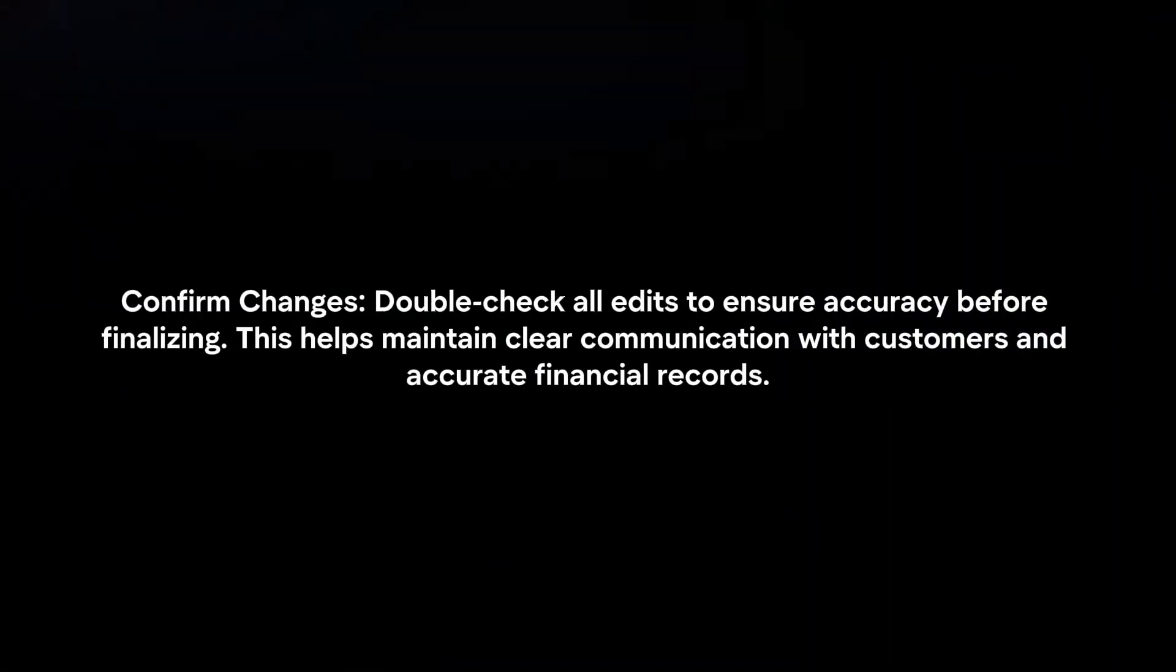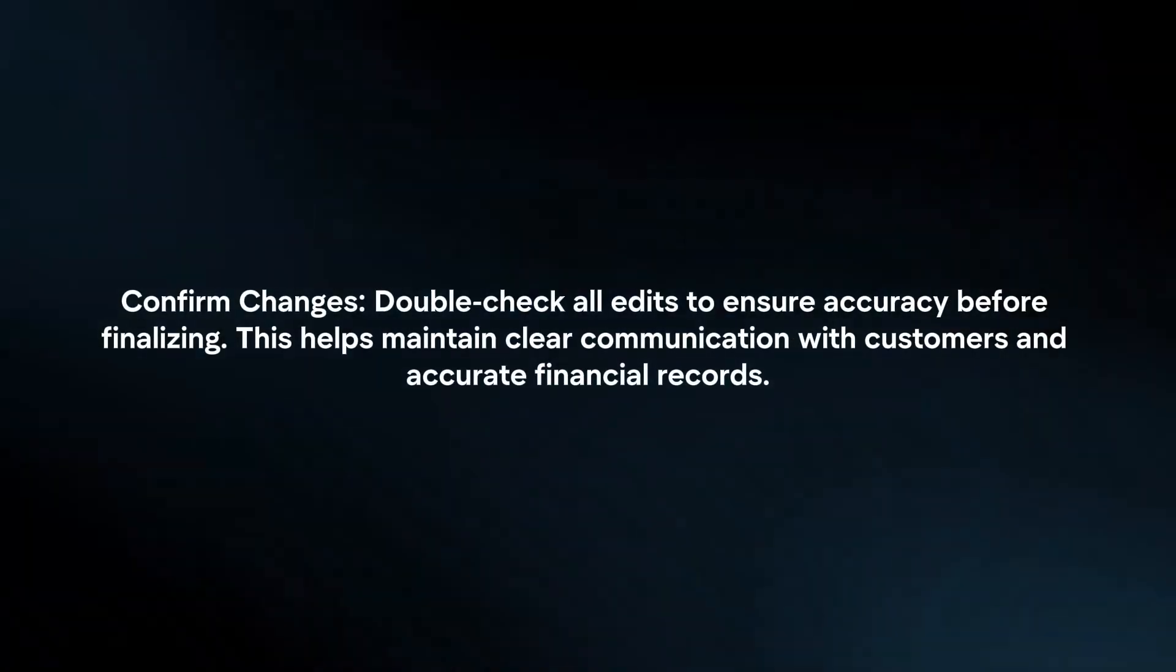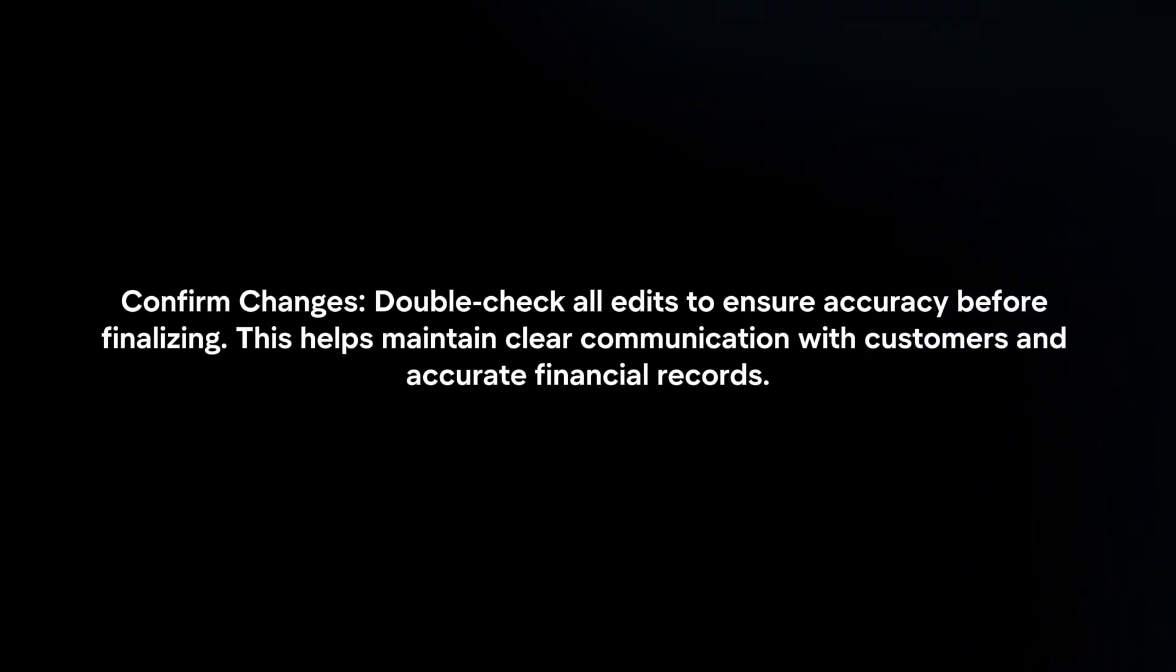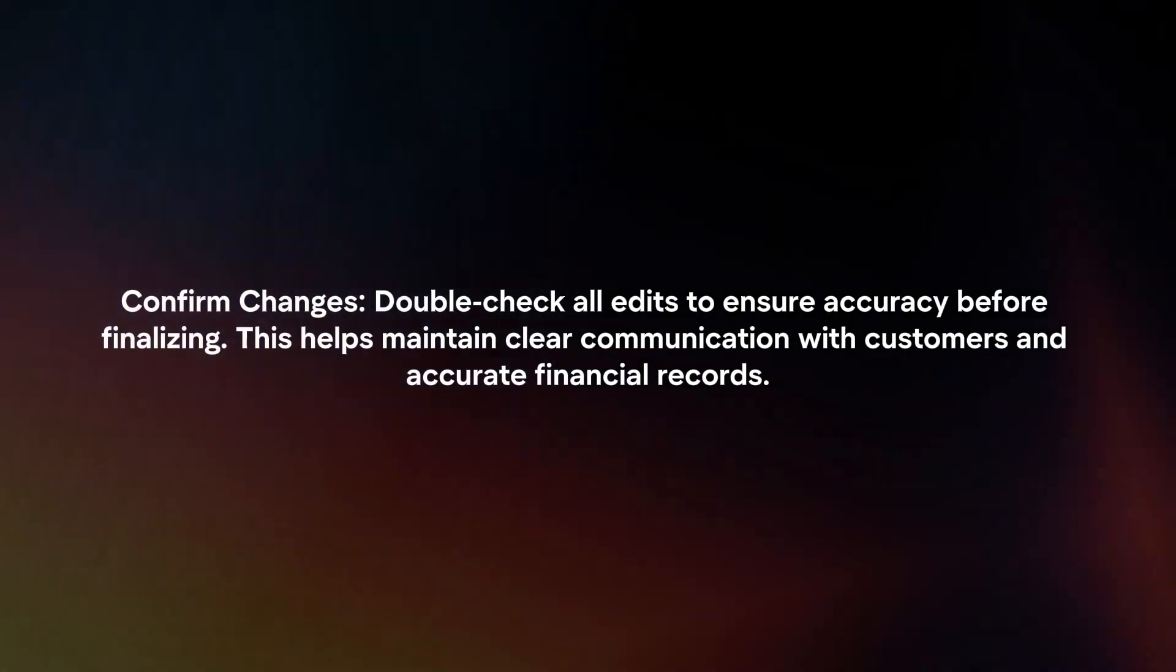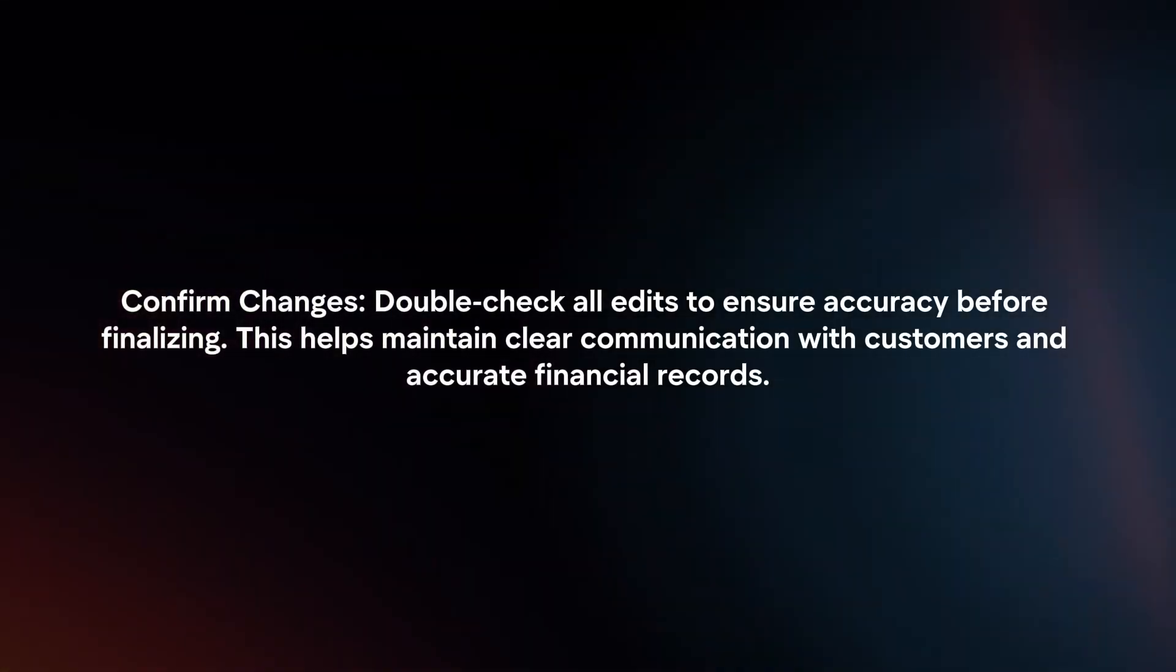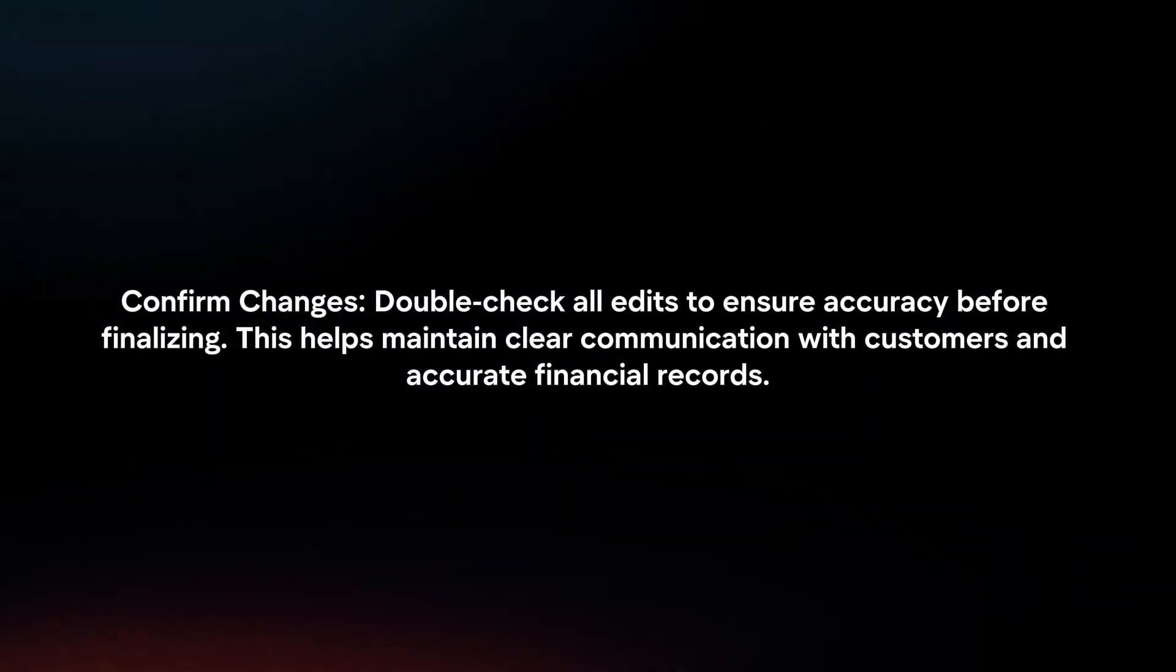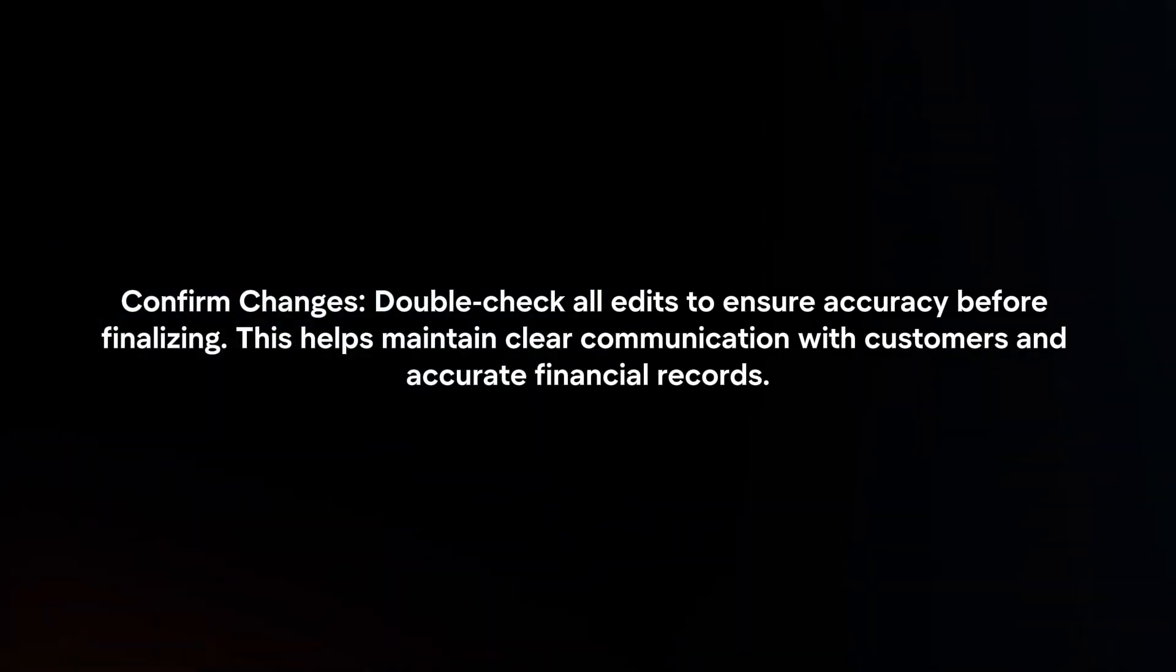Confirm Changes. Double-check all edits to ensure accuracy before finalizing. This helps maintain clear communication with customers and accurate financial records.